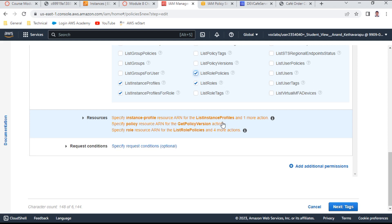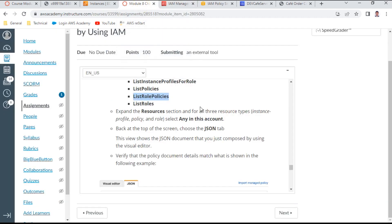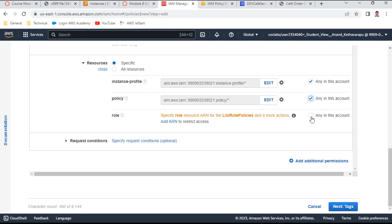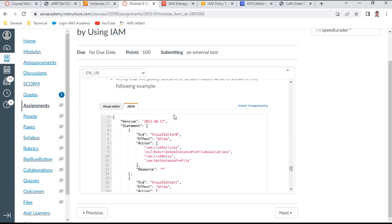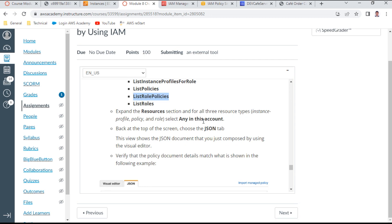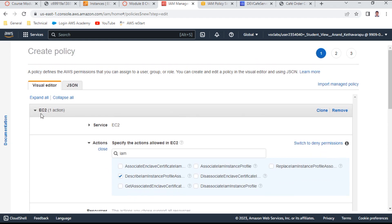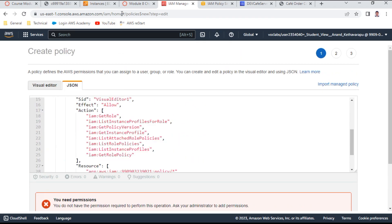In the Resources section, I select 'Any in this account' for all three resource types: instance profile, policy, and role. Then at the top I switch to the JSON view to review the complete generated policy. The JSON policy correctly reflects all the inputs provided.